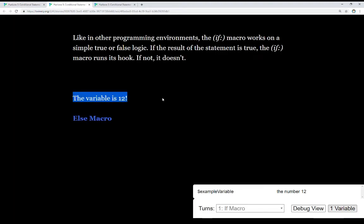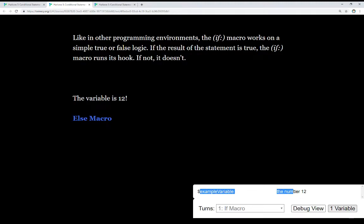The variable is 12, which we know because, as we see down here in the debug, we set example variable, a story variable, to the value 12, and then we immediately tested it. If the variable example variable is 12, then it runs its hook, and that's exactly what we saw.